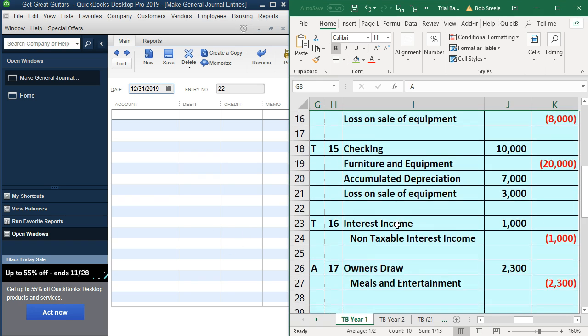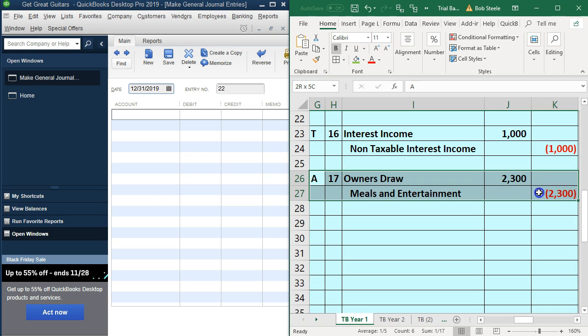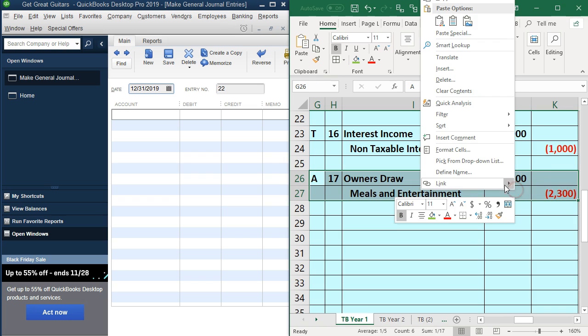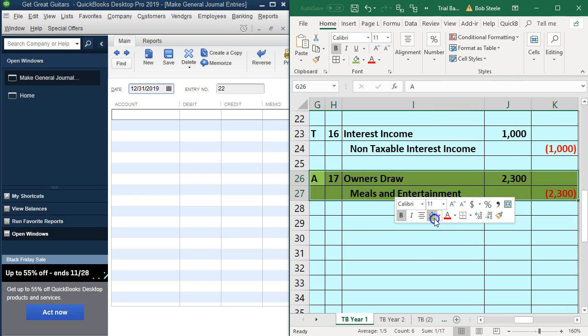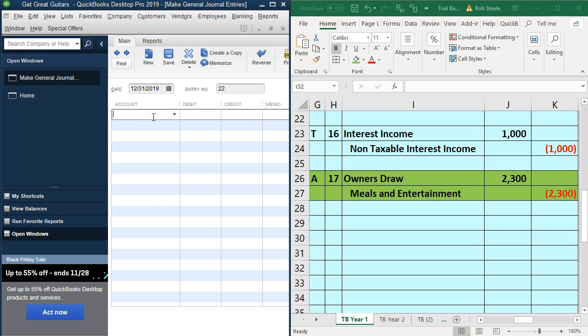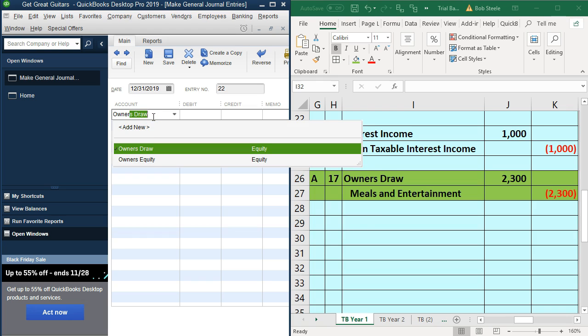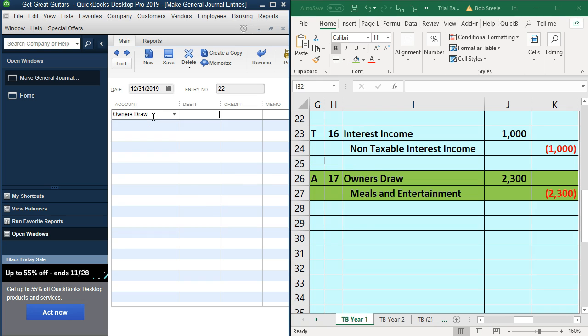So we've got this one, number 17, right click and make that green. And so we'll put this in here. This will be owner's draws 2300. And then we're going to go to A17 is the memo, and then meals and entertainment.